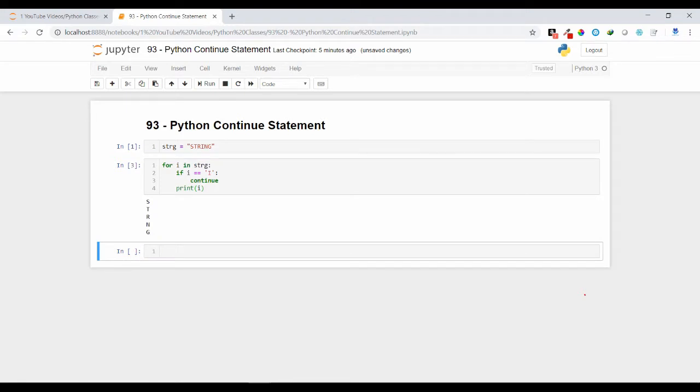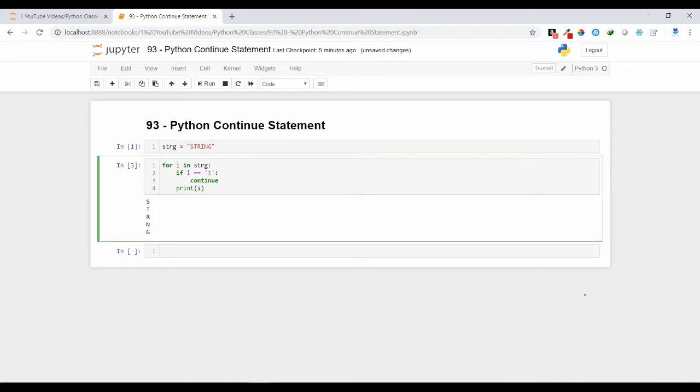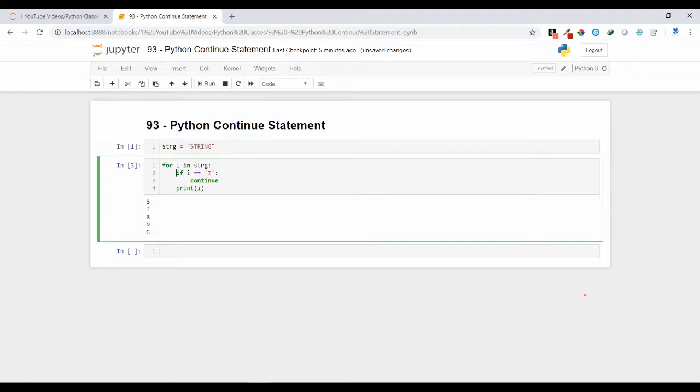So here you can notice in string I have strg values and here if i equal to equal to i, it is just continuing till when it has come to i. The condition got satisfied over here and the continue statement has been executed. After that it will skip the statements below it, that means print i will not execute at that time. It will go again to my for loop.